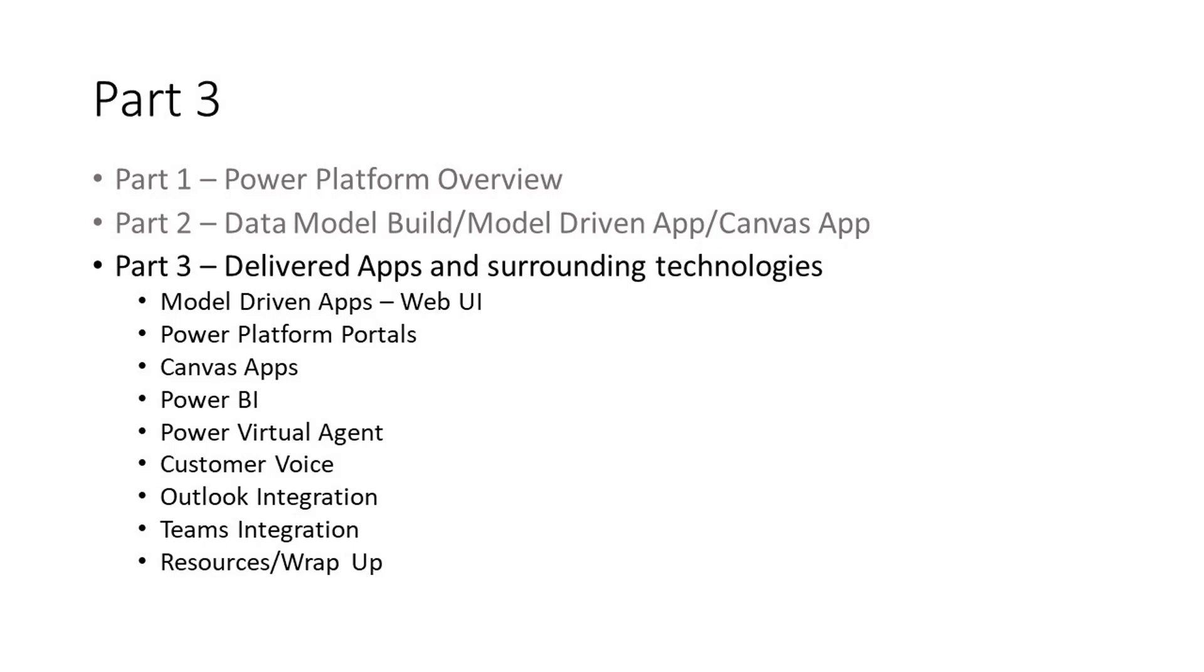We'll discuss Outlook integration, Teams integration, and then wrap up with some resources your organization can use to get up to speed on the Power Platform. Let's get started.